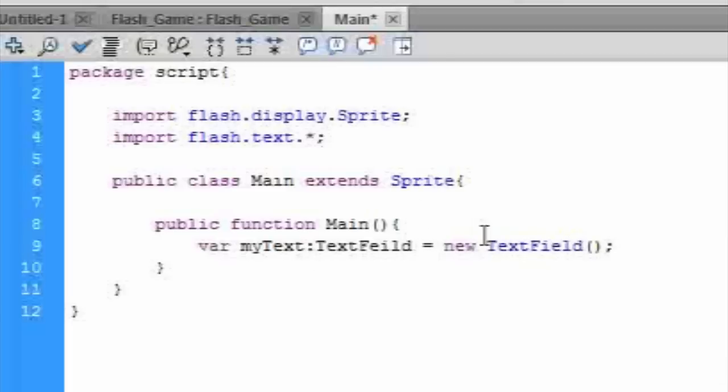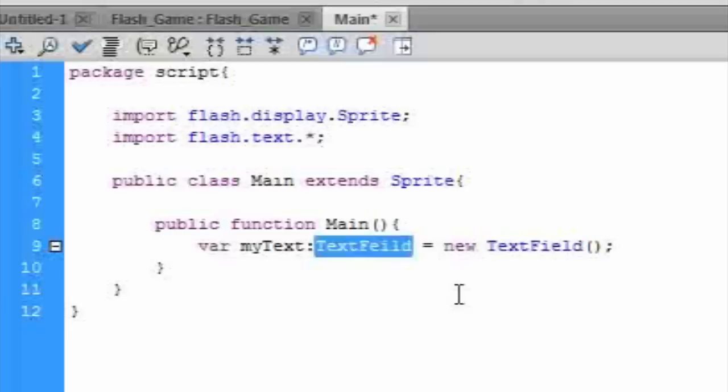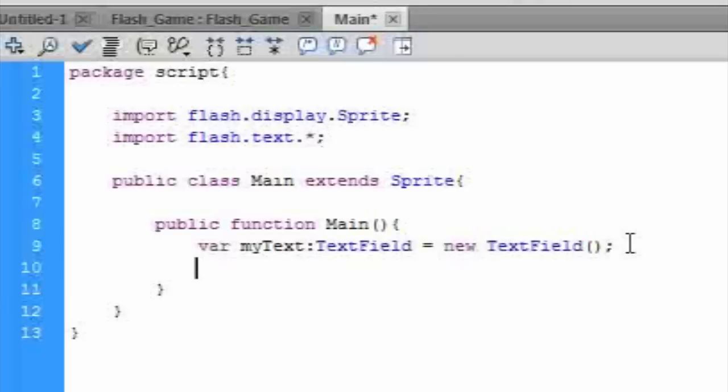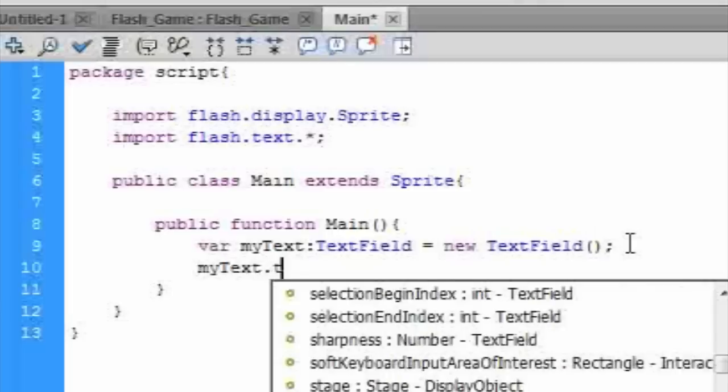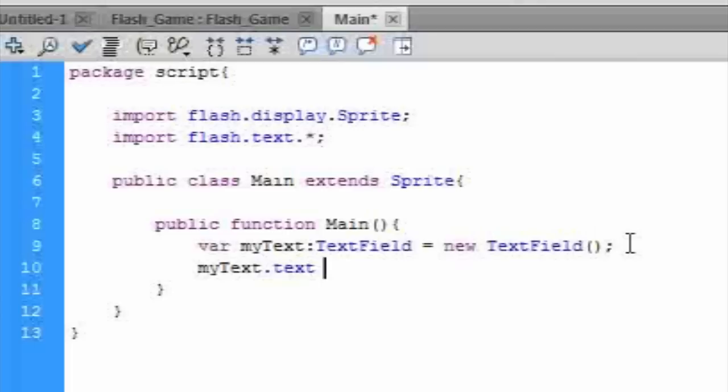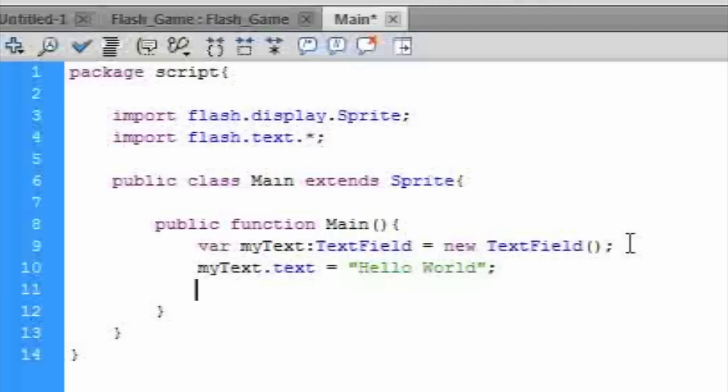And then we type myText.text equals, and then whatever you want it to say. So I'm just writing hello world, seems pretty standard. And then we add myText to the stage by typing addChild myText.